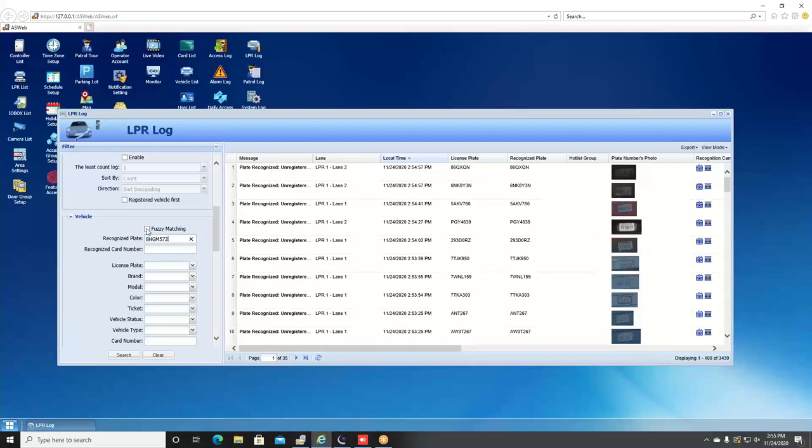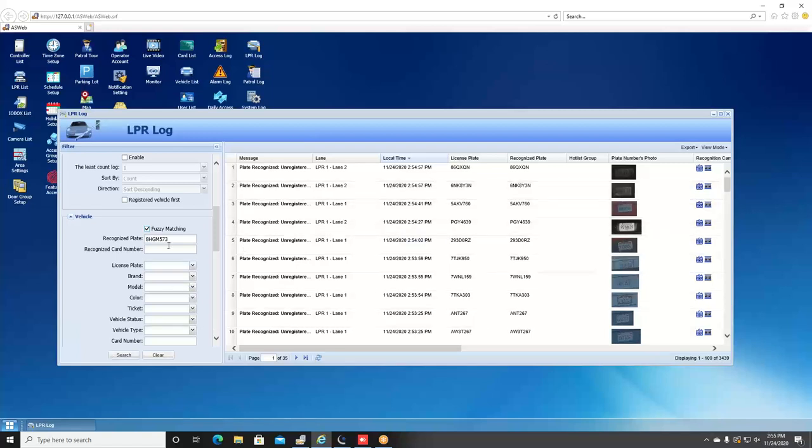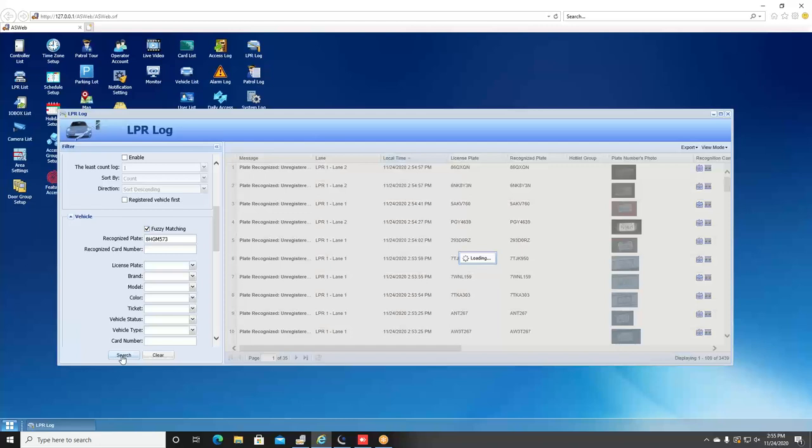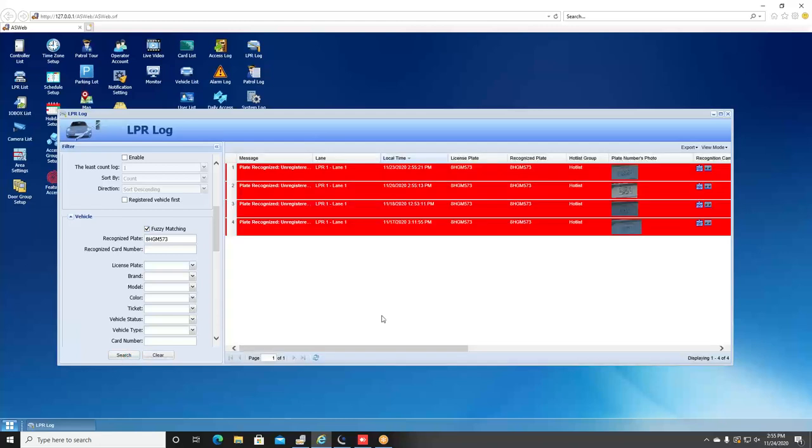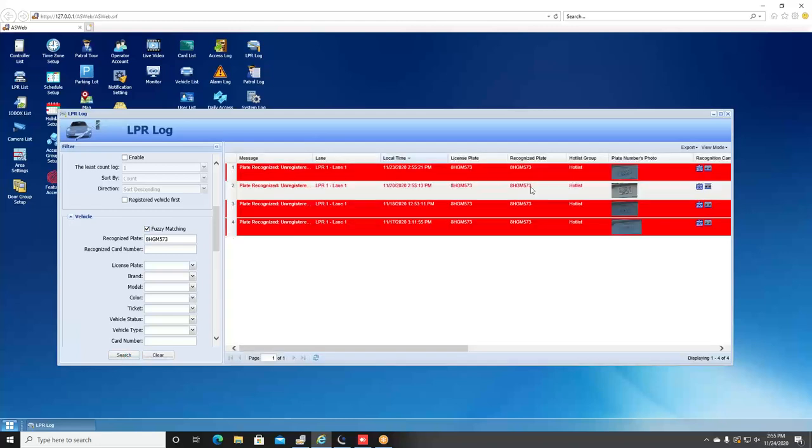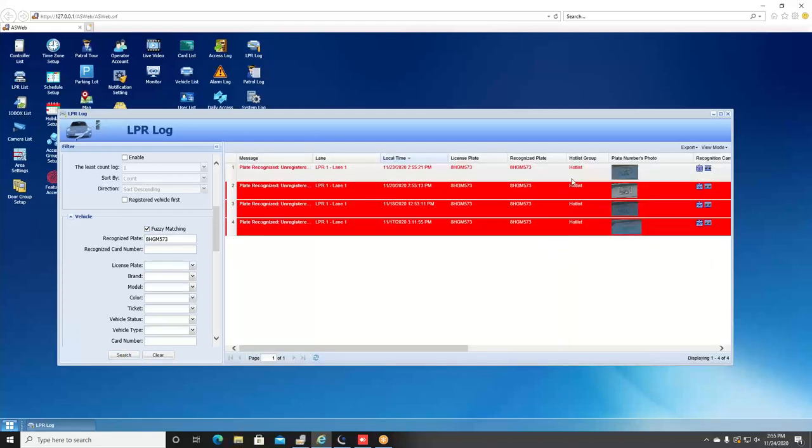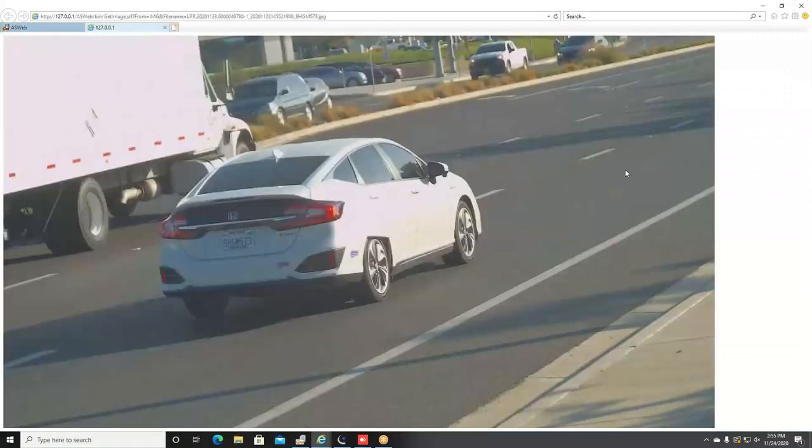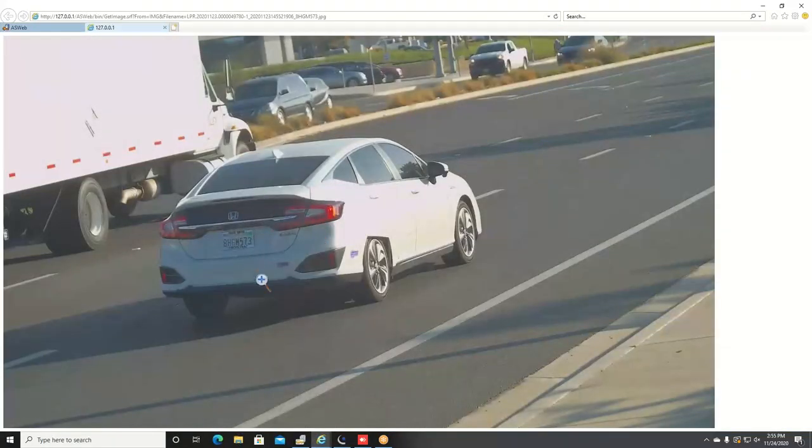You even have the ability to do what we call fuzzy matching, and what this does is if one or two characters were mismatched in the recognition result, you're still going to see results in your query right here. So you get your information entered, you're going to hit search, and then you'll see all of the recognition results of when that vehicle has been seen by the camera. If you click on one of the results, you'll see a larger scale image of the plate.